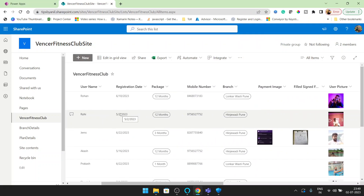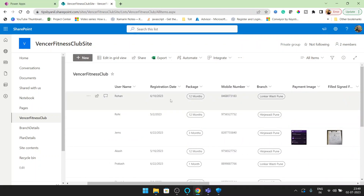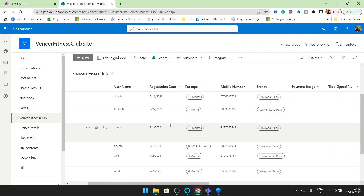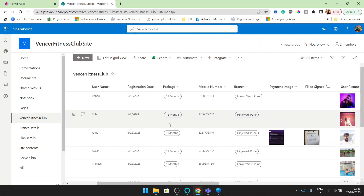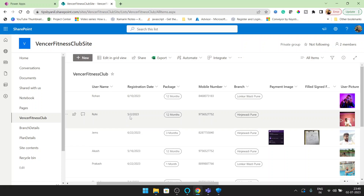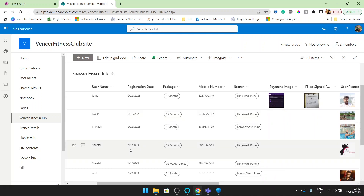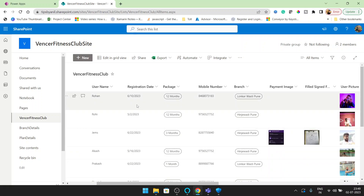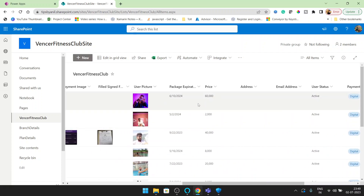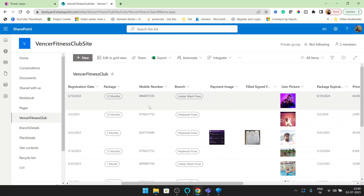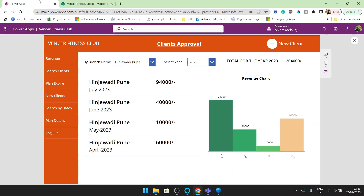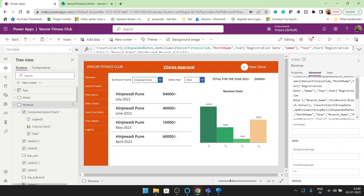So if you see here we have a registration date field. On the basis of the registration date field we are getting the data for a month. For example, this is for June 10th, this is for May, this is for June, this is for May, this is for June, and this is for July. I want to collate all the price on the basis of month and on the basis of branch — so I want to group by this.